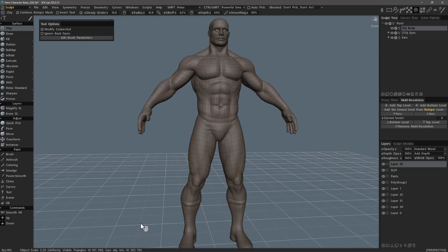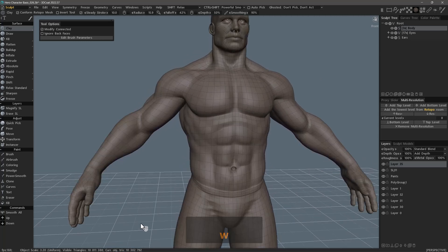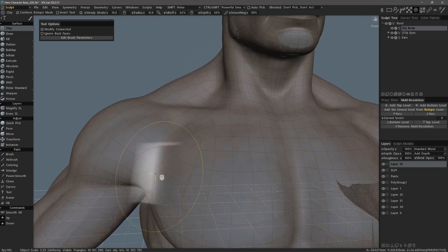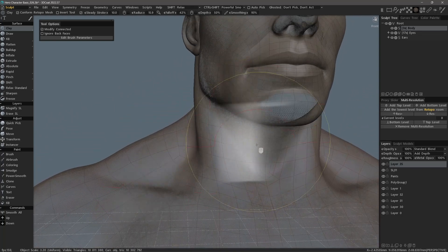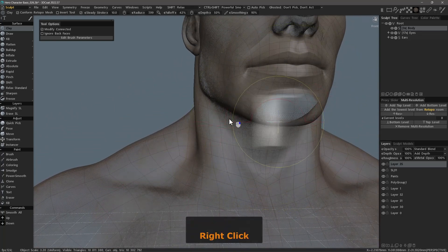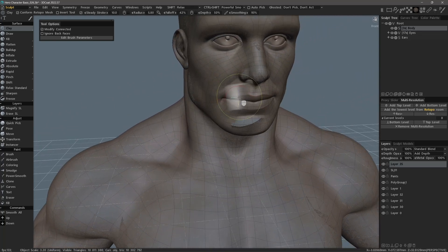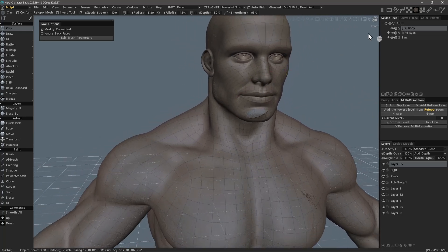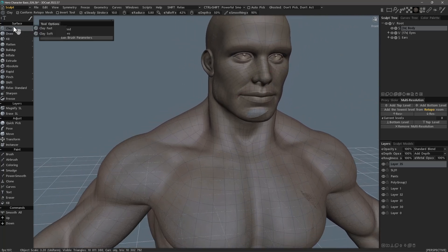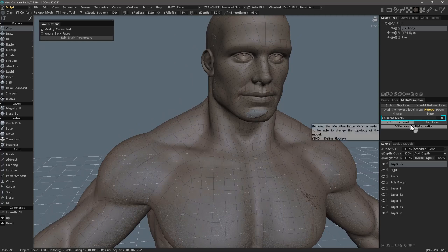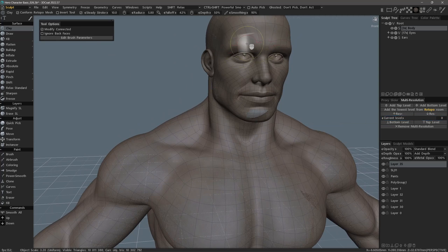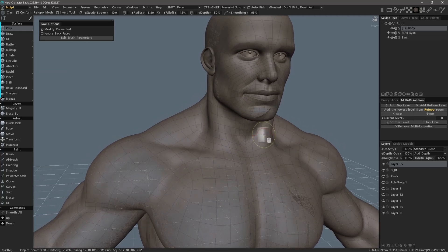If I zoom in and hit the wireframe hotkey, you can see that dynamic subdivision has been applied. Nevertheless, I can still build lower subdivision levels with this mesh. It is important to note that while multi-level resolution is active, dynamic subdivision functionality is disabled within the individual surface brushes.